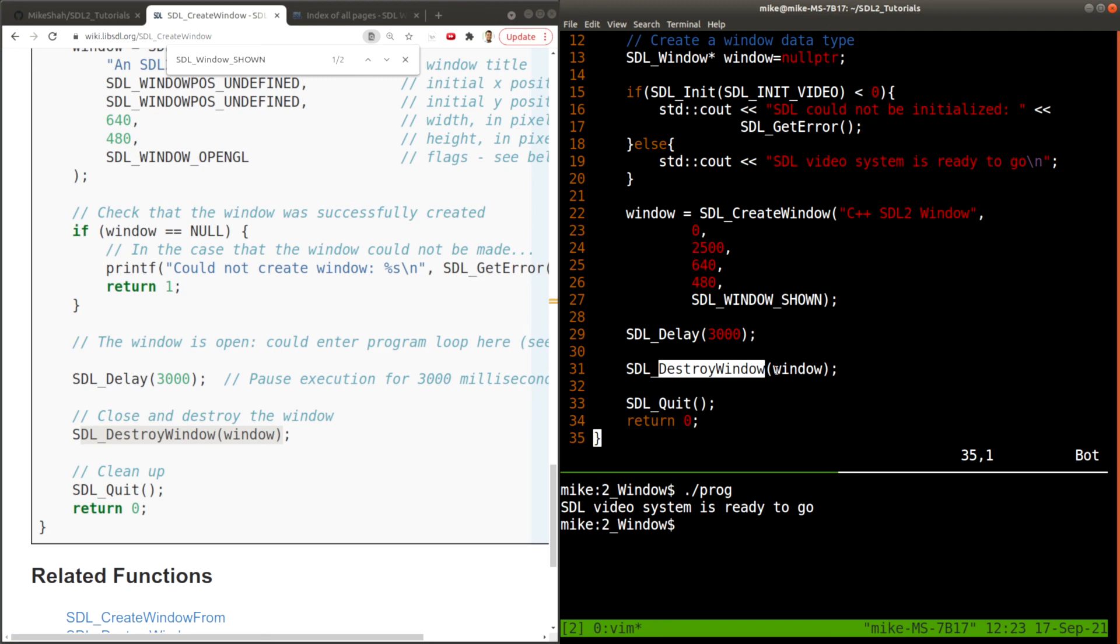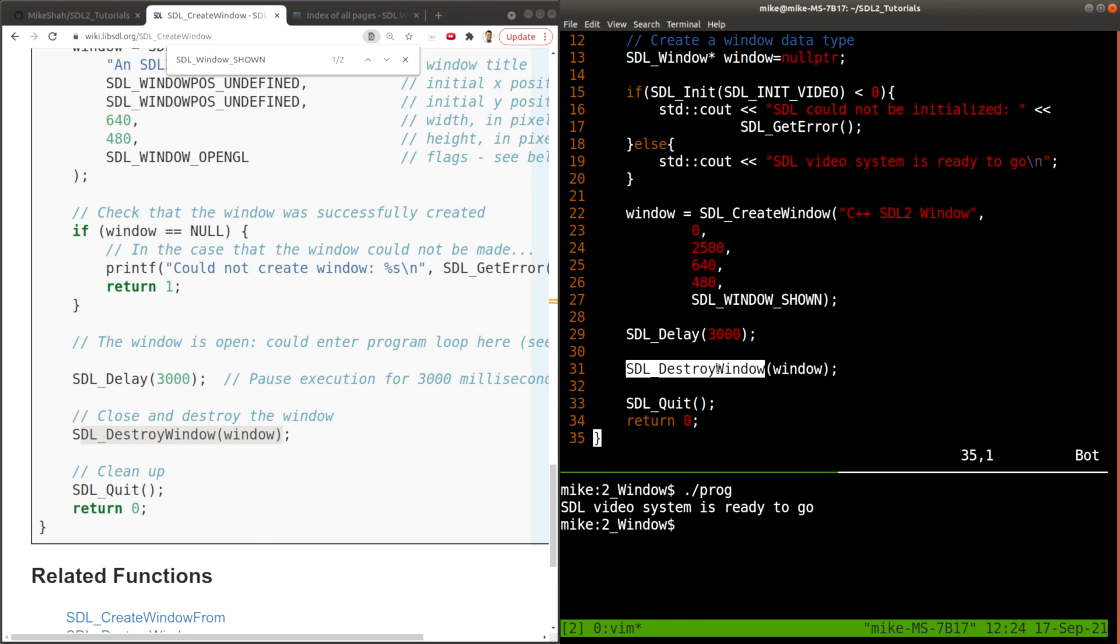Remember, we're programming in C here. So we don't have destructors or anything of that notion. We're passing in a pointer to a function that's going to destroy or deallocate the memory for our window.